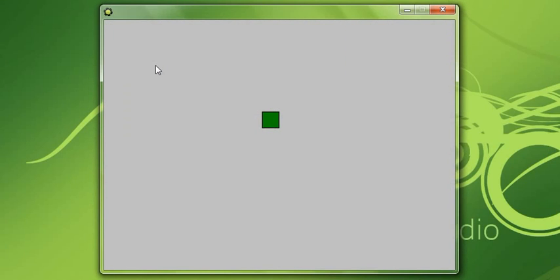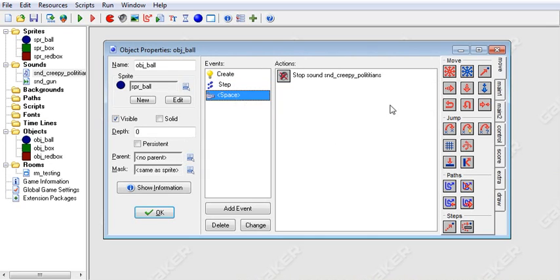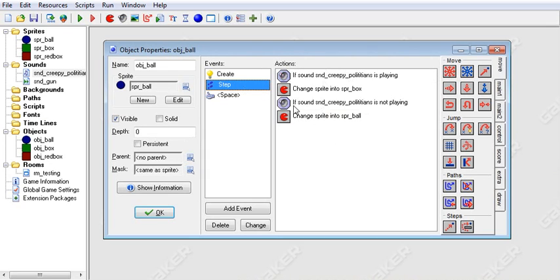So we'll run this and you'll see what's happening. So now our sound is playing and our sprite has decided to be a box. Our object has decided to have the box sprite. So now when I hit space, it will stop the sound and it says, oh, the sound is not playing. I will be a ball. So that worked. And I did not change the sprite in the space thing. So it did work.